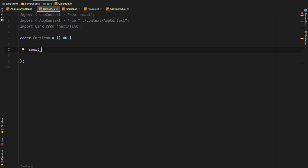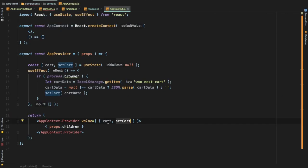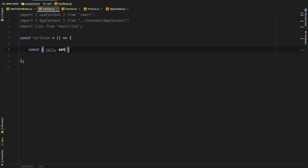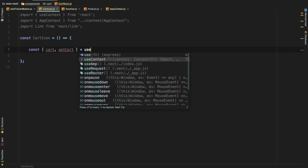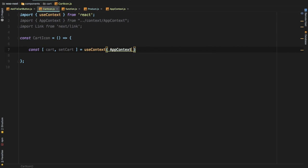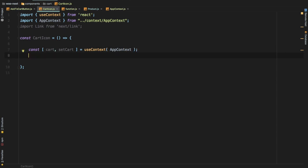Inside the cart icon component, because we're using the useContext hook, we can pull both cart and setCart from the provider. We write: const { cart, setCart } = useContext(AppContext), and now the cart value will be available.